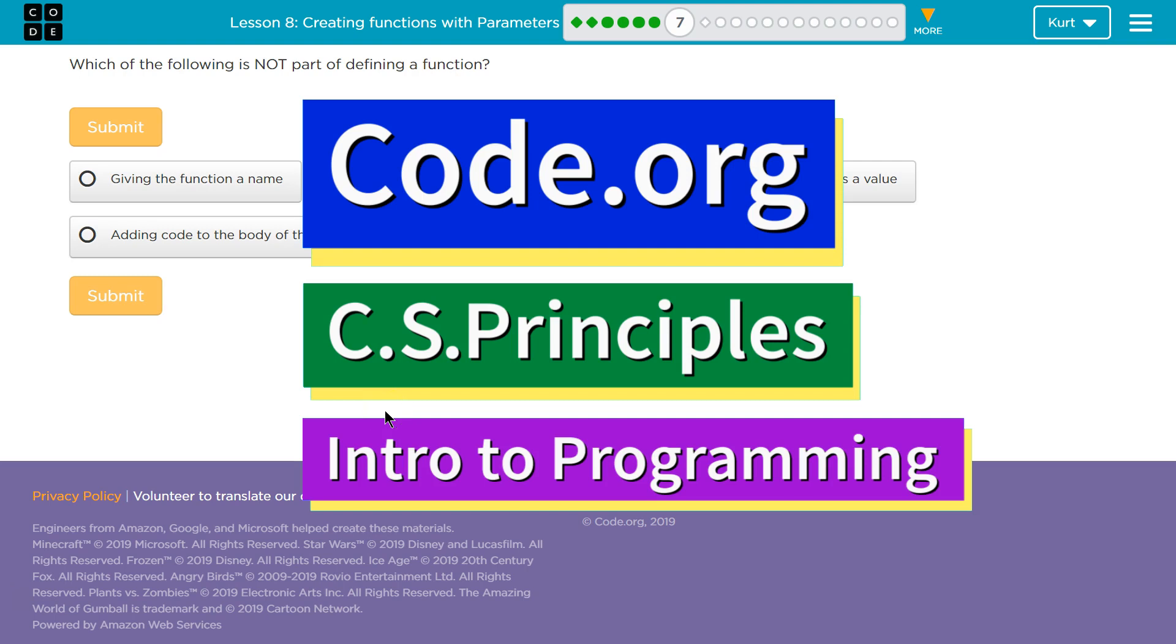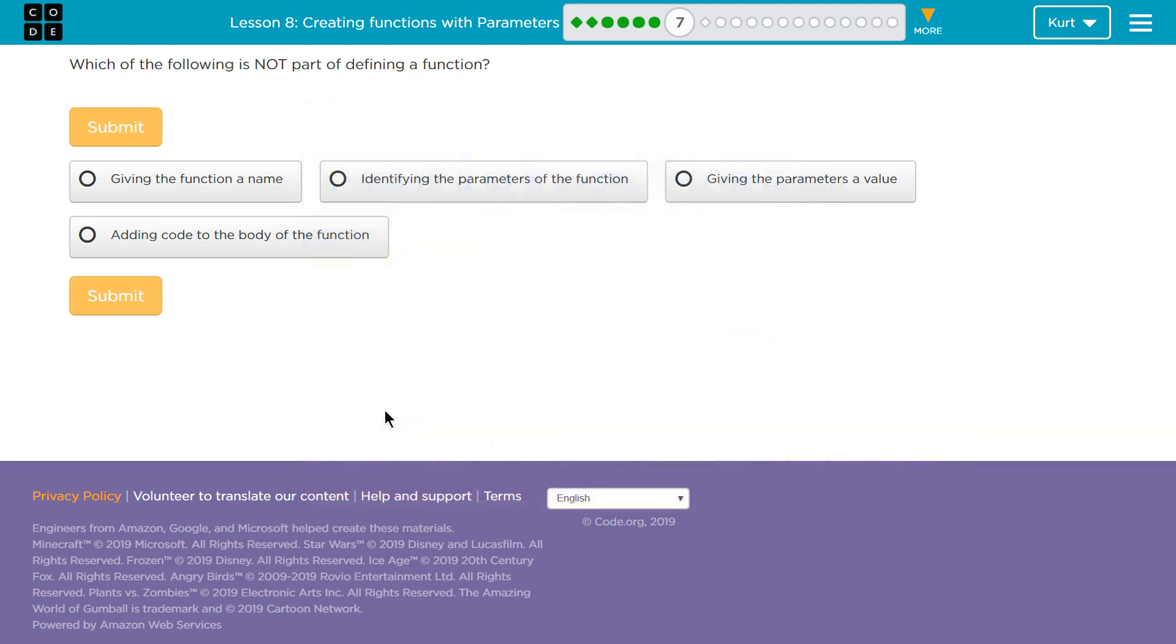This is code.org. I'm currently working on their CS Principles course. I am on Unit 3 Intro to Programming, Lesson 8, Creating Functions with Parameters, Part 7. Let's see here. Which of the following is not part of defining a function?